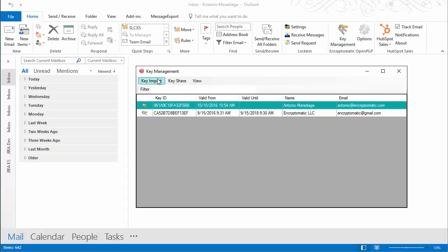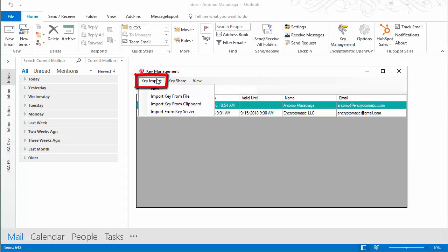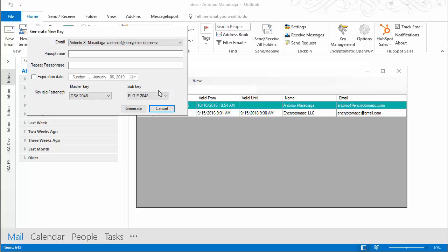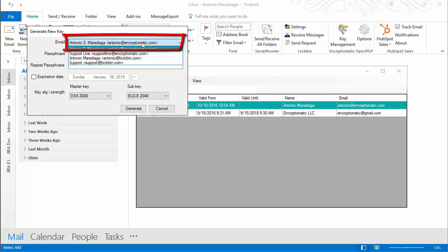From the new window, let's click on key import. Then select new. Select the appropriate email account to create PGP keys.